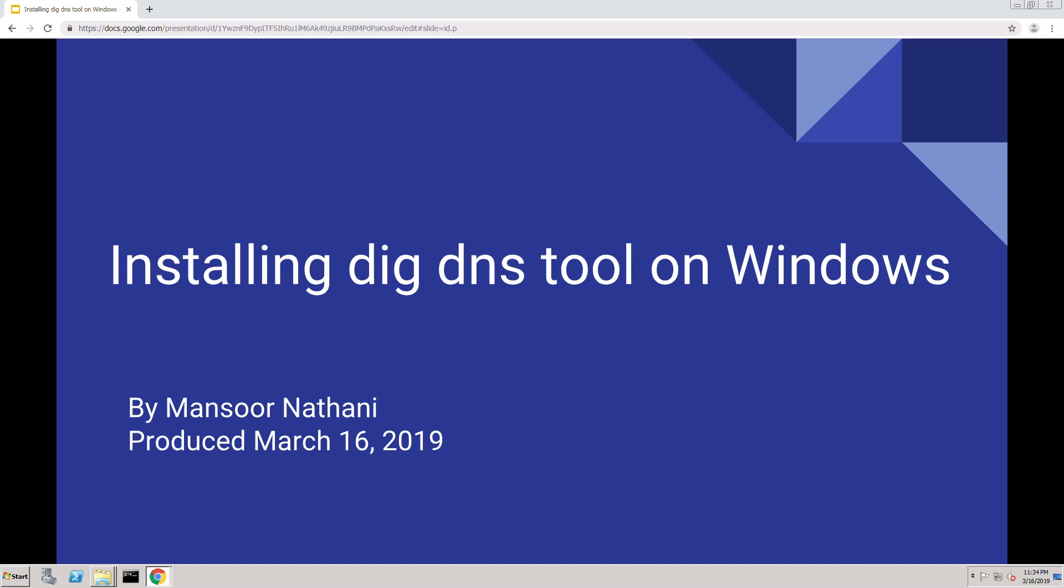Welcome. My name is Mansour Nathani and today I'm going to demonstrate installing the DIG DNS tool on Windows. Specifically, I'm running Server 2008 64-bit. So let's get started.